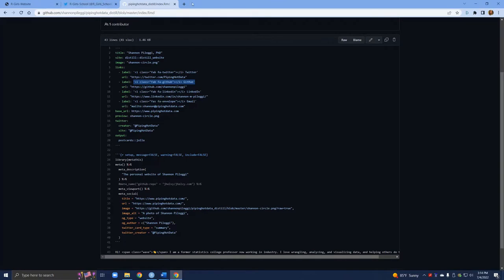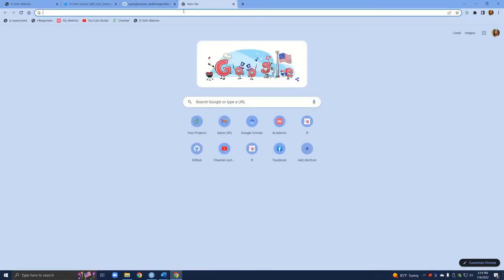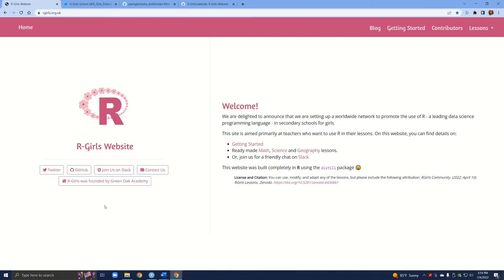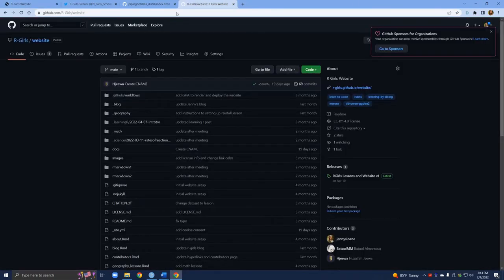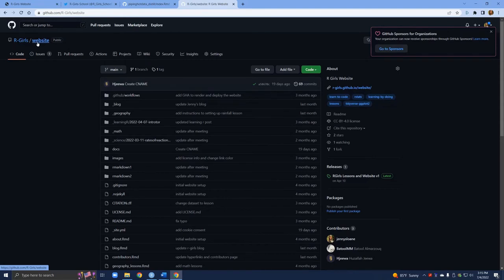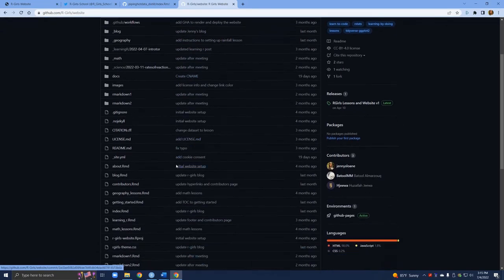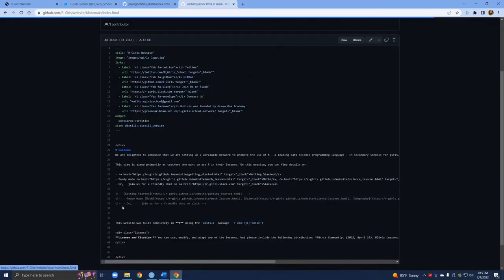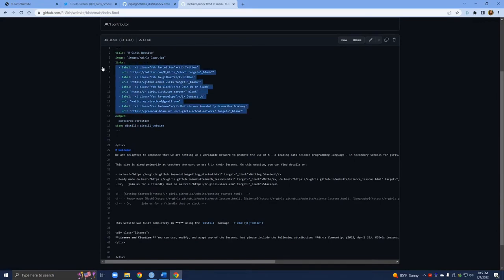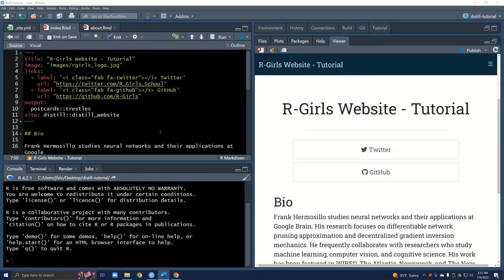I will also quickly show you if you do want to see all the details on the R-Girls website. For example, if you want to add any of these other buttons, you can go to R-Girls and the website repository. And here, of course, we again want to find the index. And here's all the information. I'll leave it just at these two for right now. But again, you do have access to that resource if you're interested.